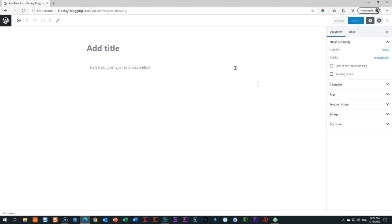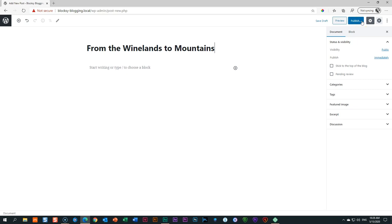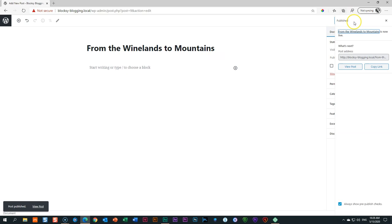I need to give this article a title — this is the title that will appear to your reader. I'll call it From the Winelands to the Mountains. After the title, I'm going to publish it. You can save it as a draft, but for this tutorial I'll publish it. Publish means that if somebody has a link to your site, they'll be able to access this article — it's live. Click Publish, and it will ask if you're really ready. Click Publish again. The post is now published.